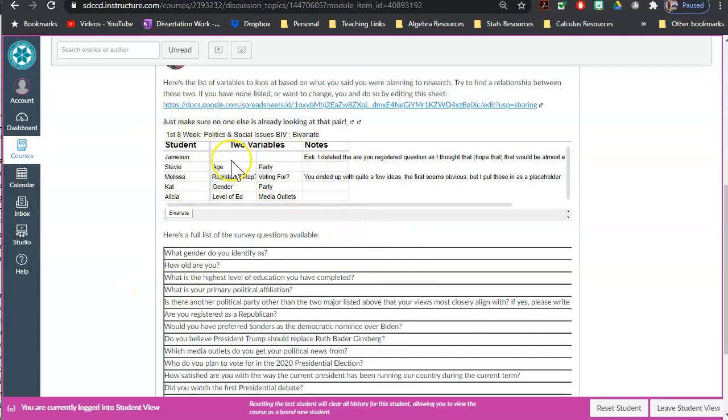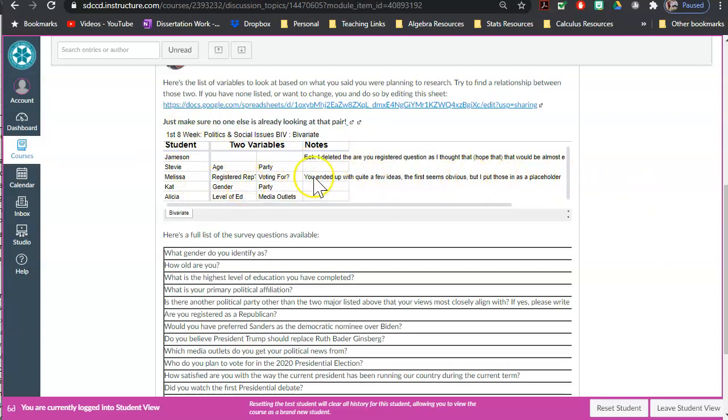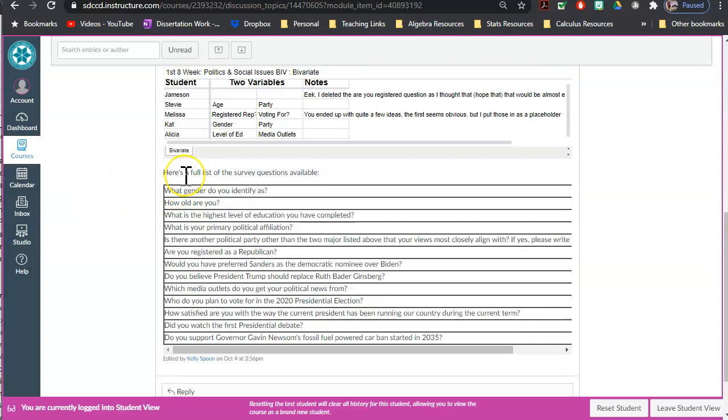Most of the time those are pretty straightforward, so it's obvious what your two variables are. If for some reason you have blanks, like I deleted one of Jameson's responses, one of his questions didn't make it into the survey, or you just decided, or you had lots of different ideas—Melissa had posted a bunch of different options—or you just don't like what you originally posted, you can go ahead and change.